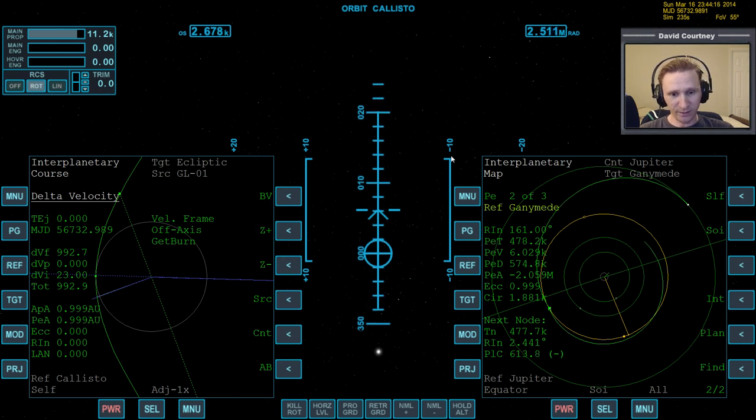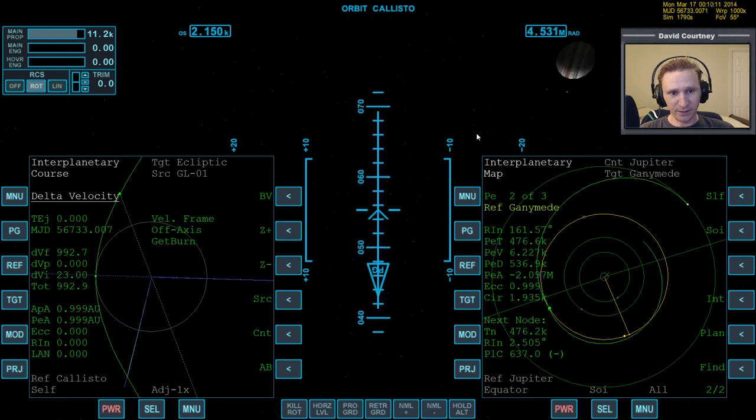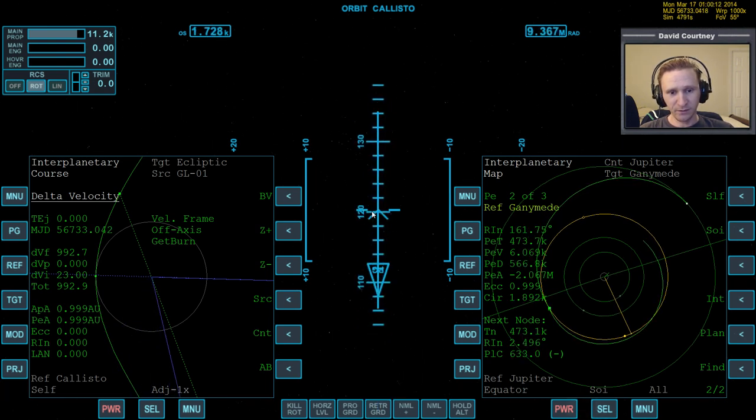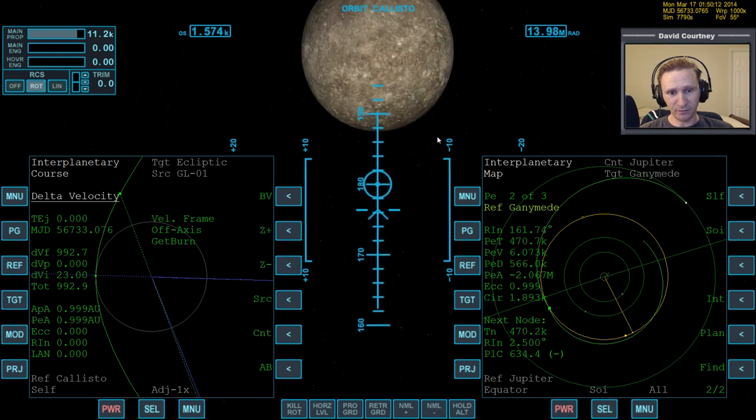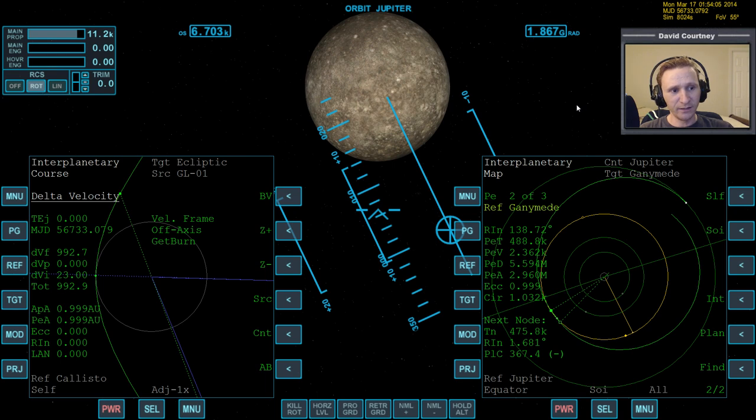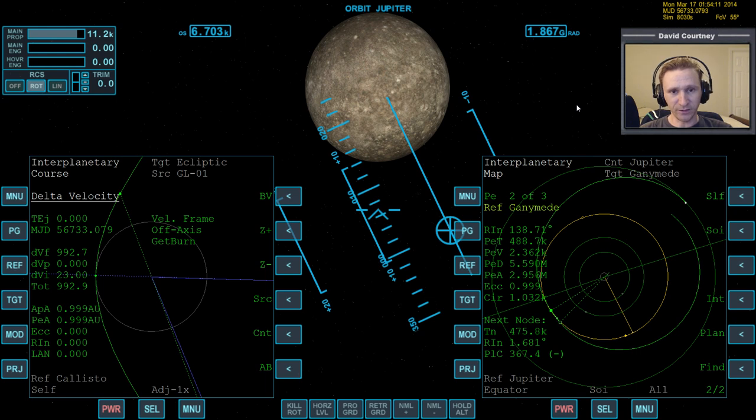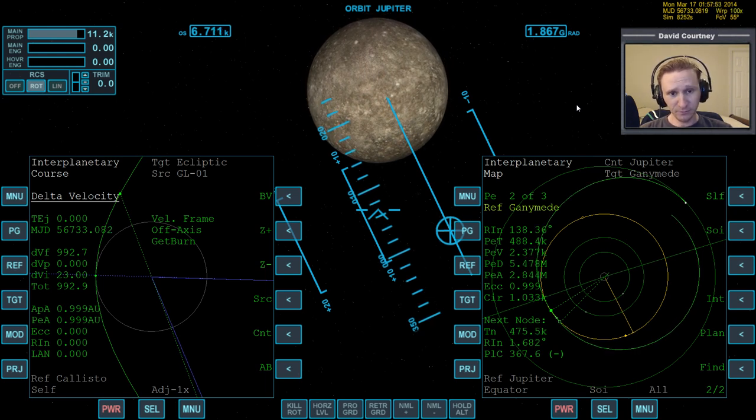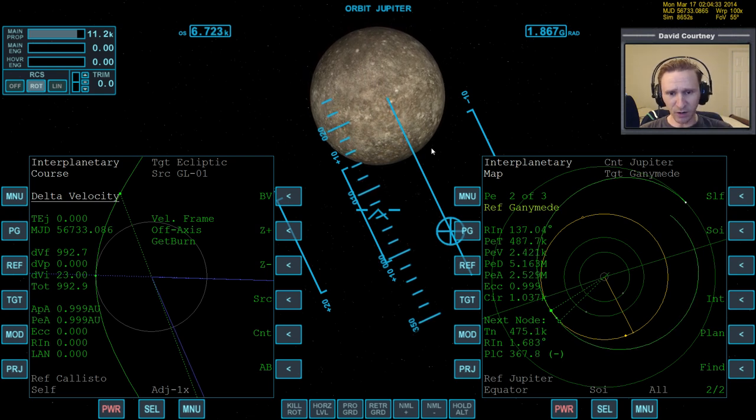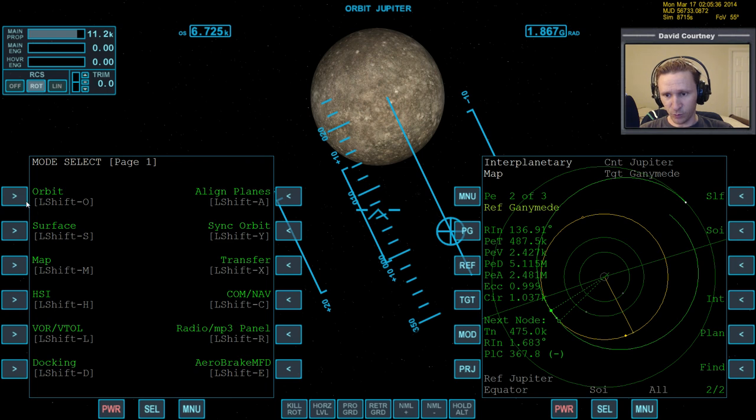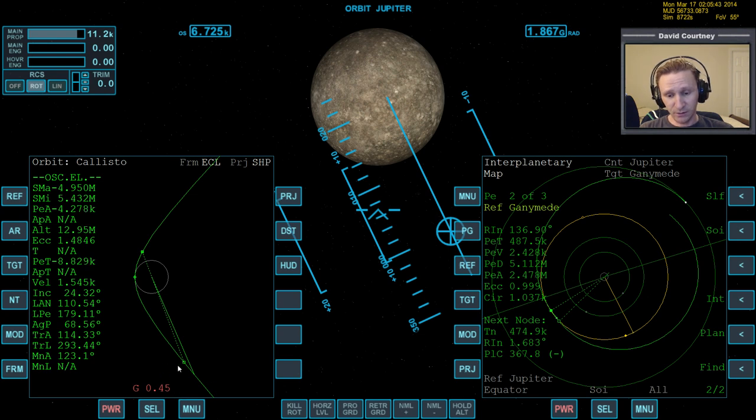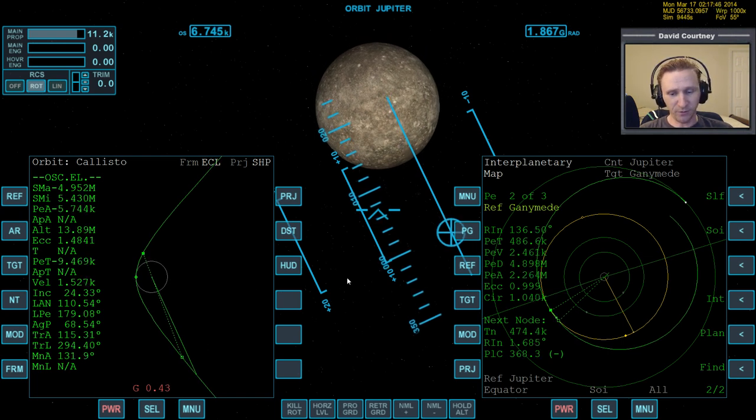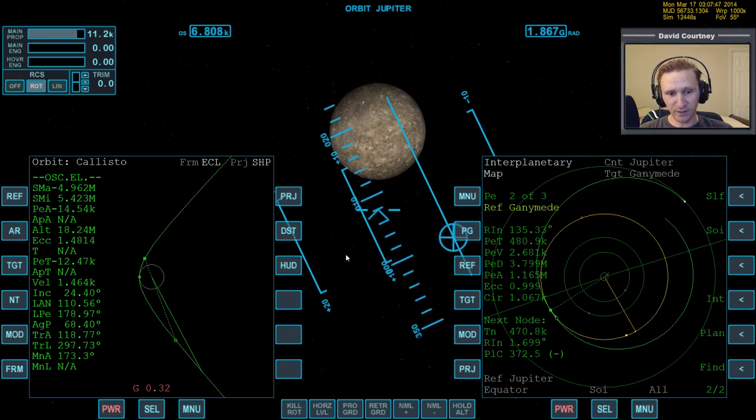What I like to do is warp time forward at 100 or 1000 until the HUD has rotated to where we're retrograde from where we were. Then I'll kill rotate. And then I can warp time forward in a faster amount, 1000 or 10000. Let's go 10000. Let's get well away from Callisto that we don't have to worry about its gravity.